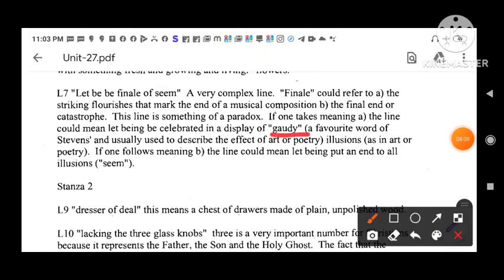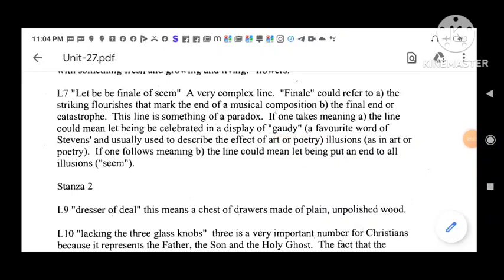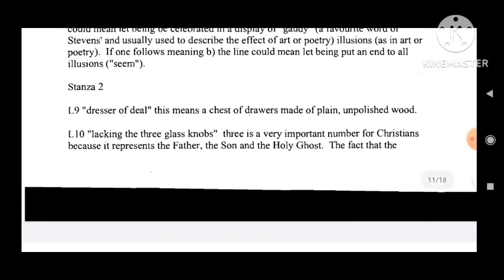'Gaudy' is a favorite word of Stevens. Then stanza 2, line 9: 'dresser of deal' — this means a chest of drawers made of plain, unpolished wood. Then line 10: 'lacking the three glass knobs' — three is a very important number for Christians because it represents the Father, the Son, and the Holy Ghost.